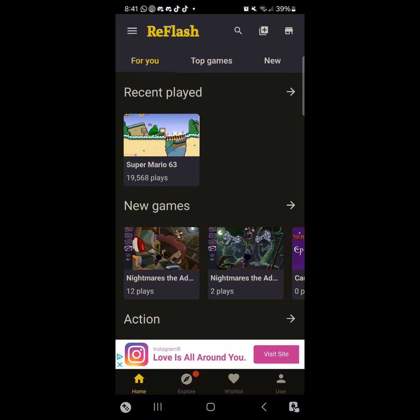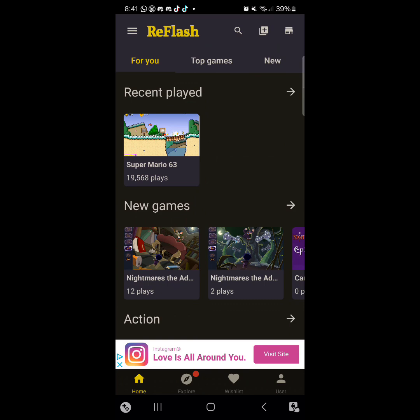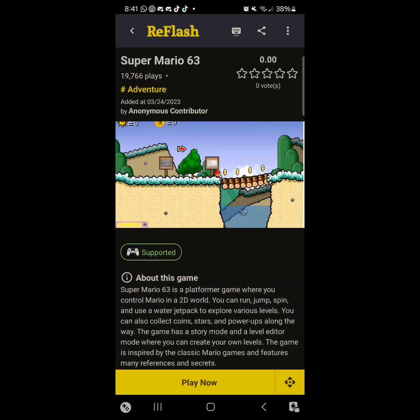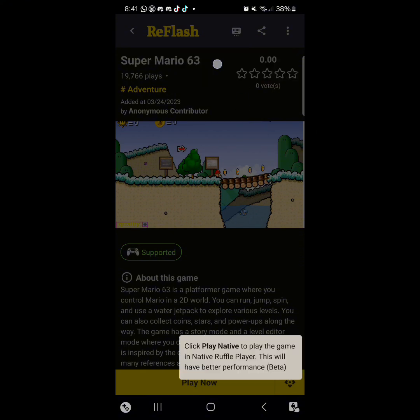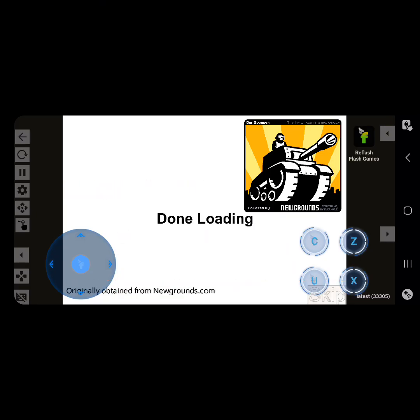So from here, you can play all these different Flash games. I'm going to test out Super Mario 63. Here you can just skip this if you want. Then tap on play now. Now you can play whatever game you'd like.